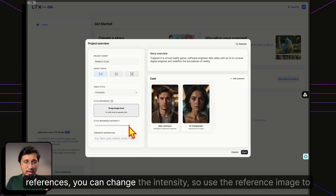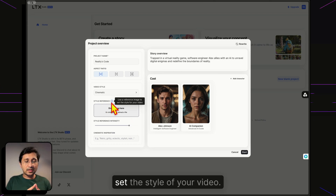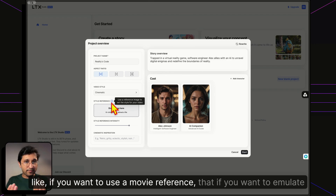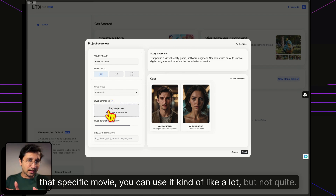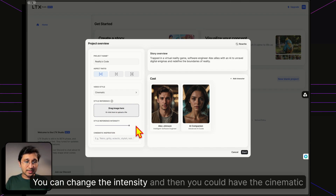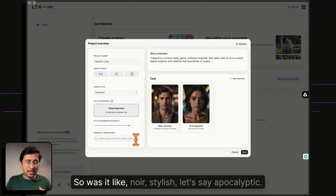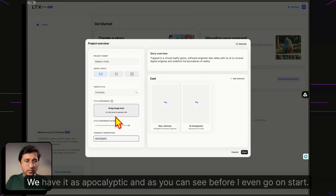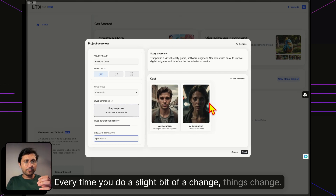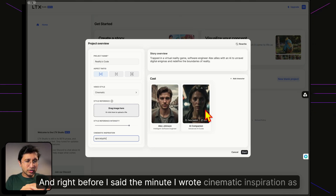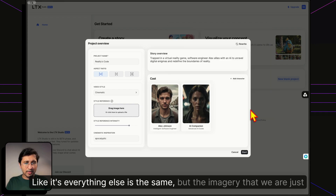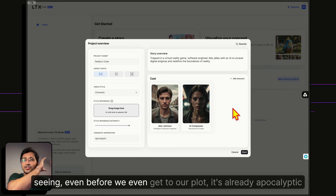Under Style References, you can upload a reference image to set the style of your video, and adjust the intensity. You can also set a cinematic inspiration — let's go with apocalyptic. And right as I typed that, did you notice what happened? The cast's attire changed instantly — everything else is the same, but it already has an apocalyptic feel, even before we get to the plot.